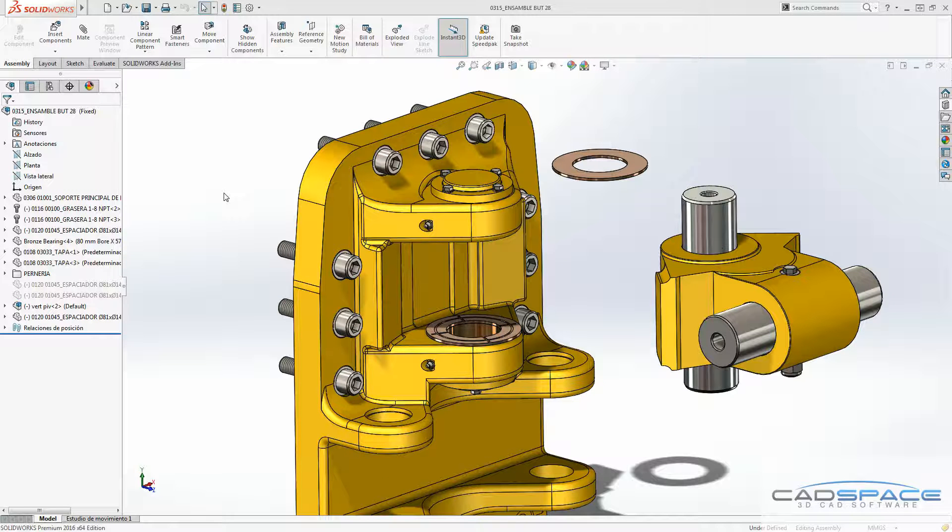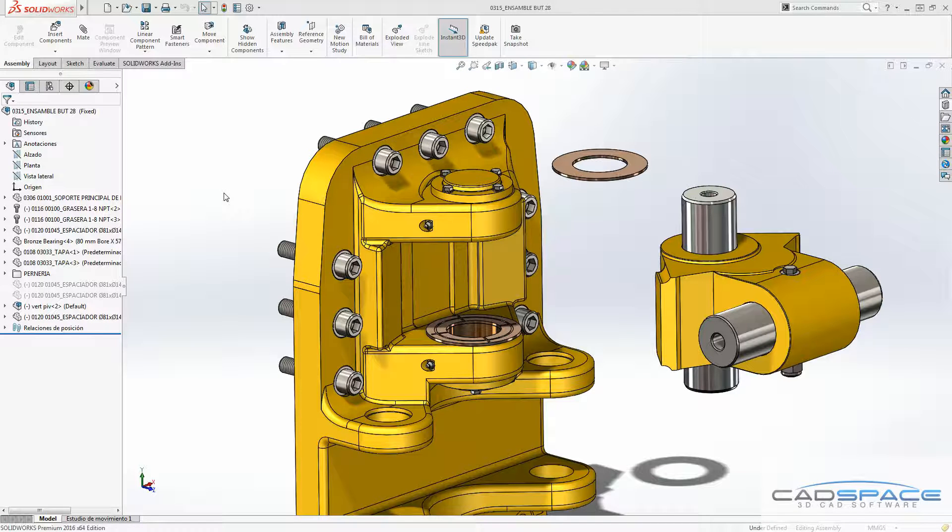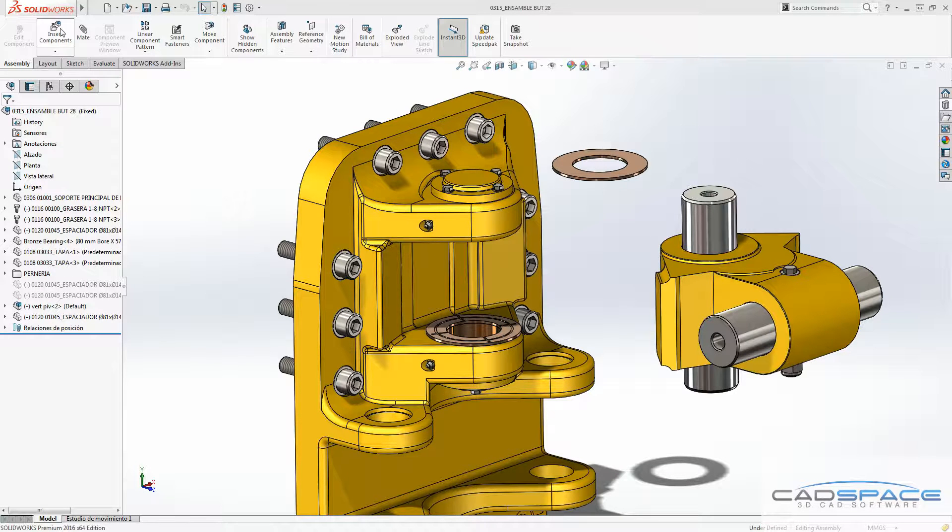Hi guys, this is Rezo from CadSpace and today I'm going to go through the highlights of new features we've got for 2016 in the assembly.